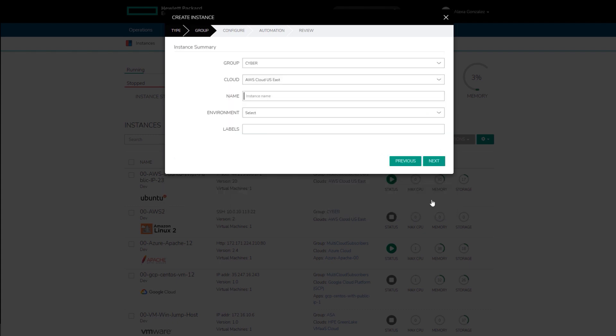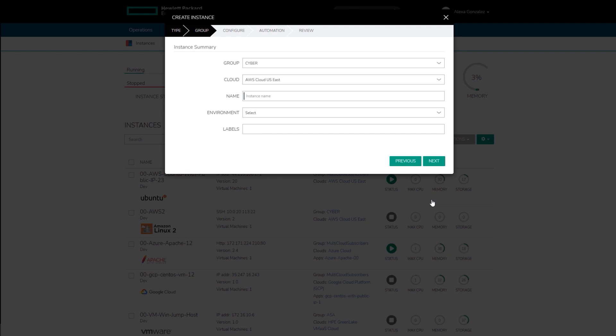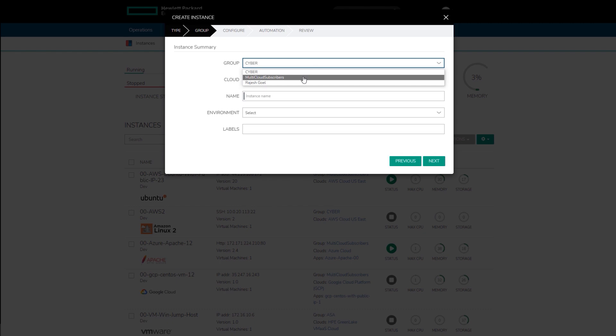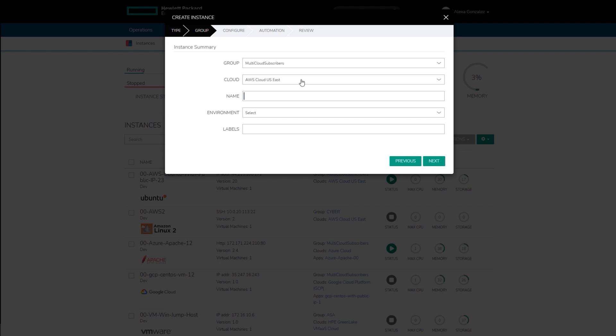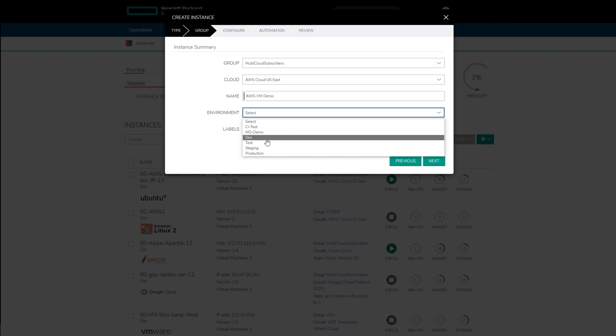The group selection defines the resources a particular team has access to within the boundaries of their user roles. Click on the drop-down menu for Group and select Multi-Cloud Subscribers. Create the instance in AWS Cloud US East and give this instance a name. For this group, there are several environments already set up for test, dev, and production.